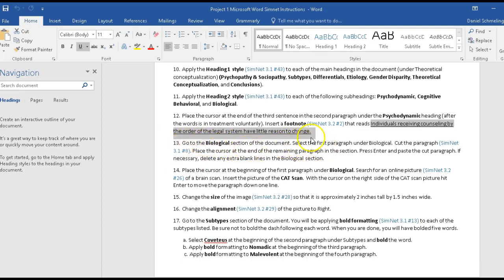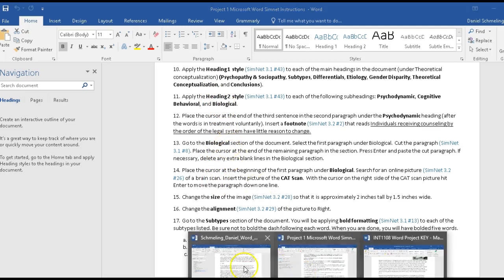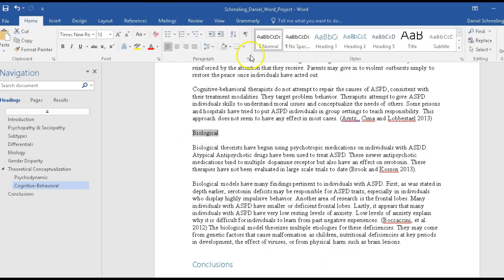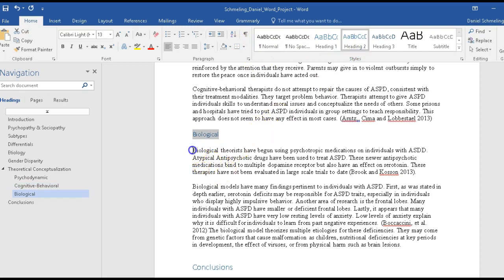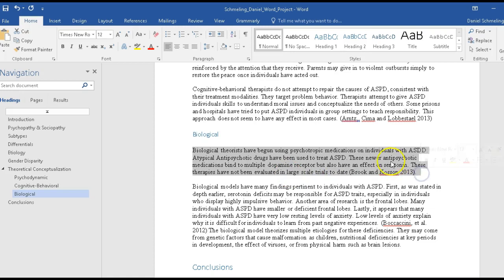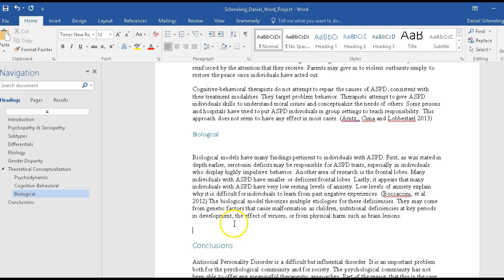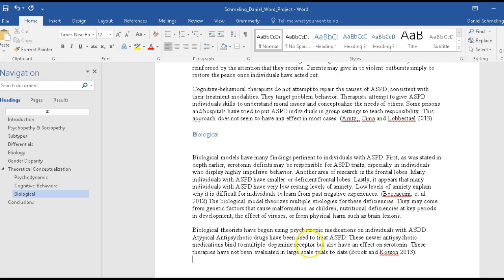Step 13 wants us to go to the Biological section, cut the paragraph, and paste it underneath. Also, Biological should be Heading Style 2 — I'm going to make sure that's done. Then we highlight the first paragraph, right-click cut, go to the end of the section, right-click paste. Now we've moved that paragraph and completed that step.